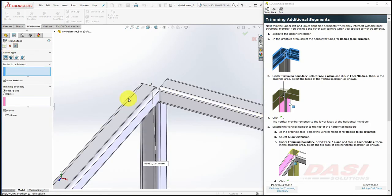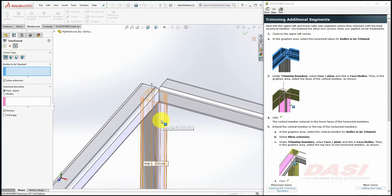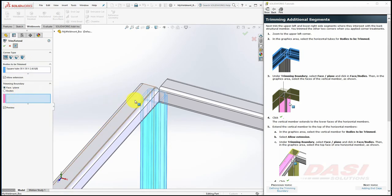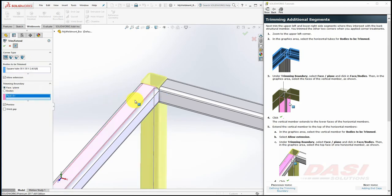Next we'll extend this body. We'll define it as the body to be trimmed, with Allow Extension turned on. Then for the trimming boundary, we'll select this face, and then click OK.